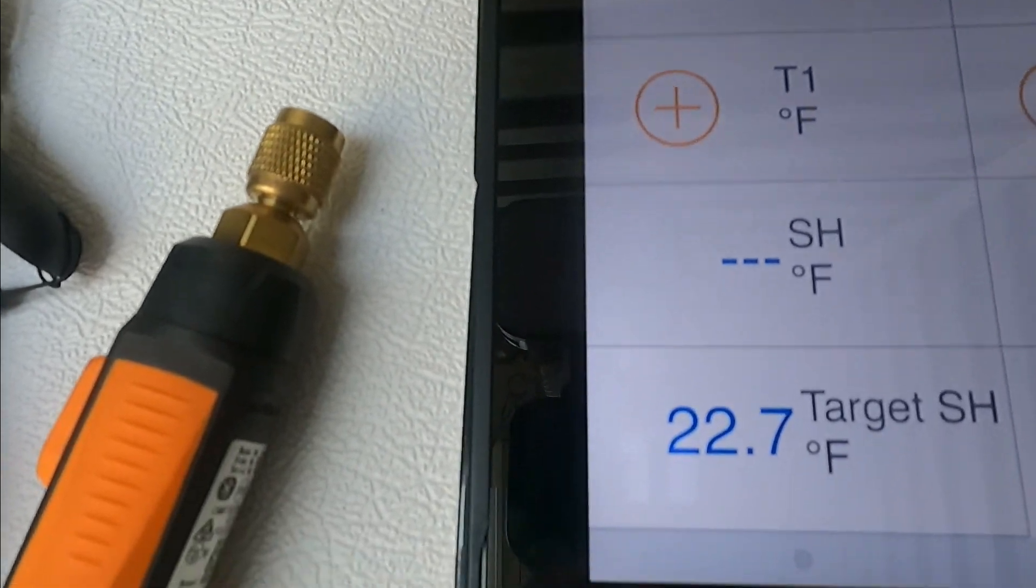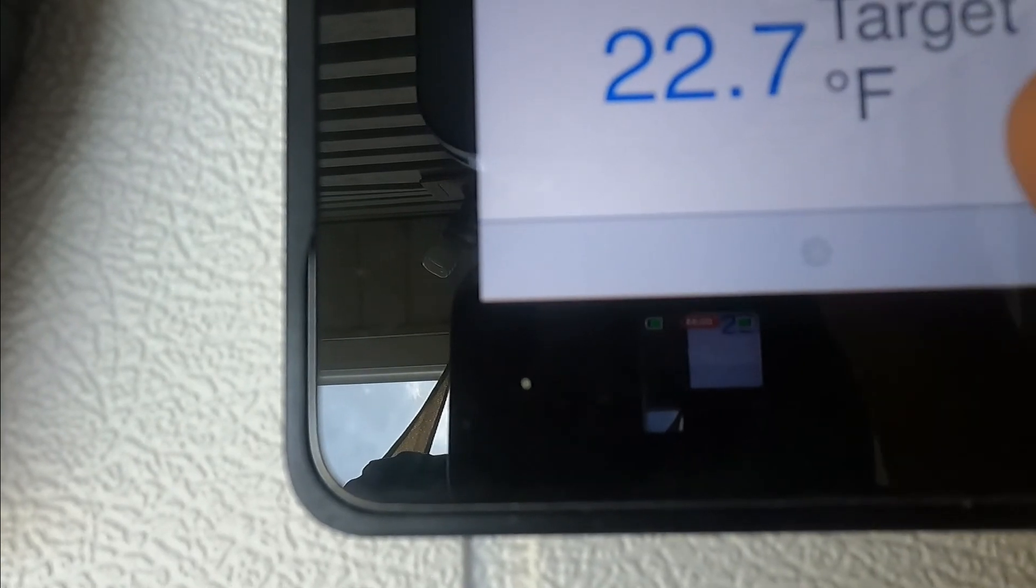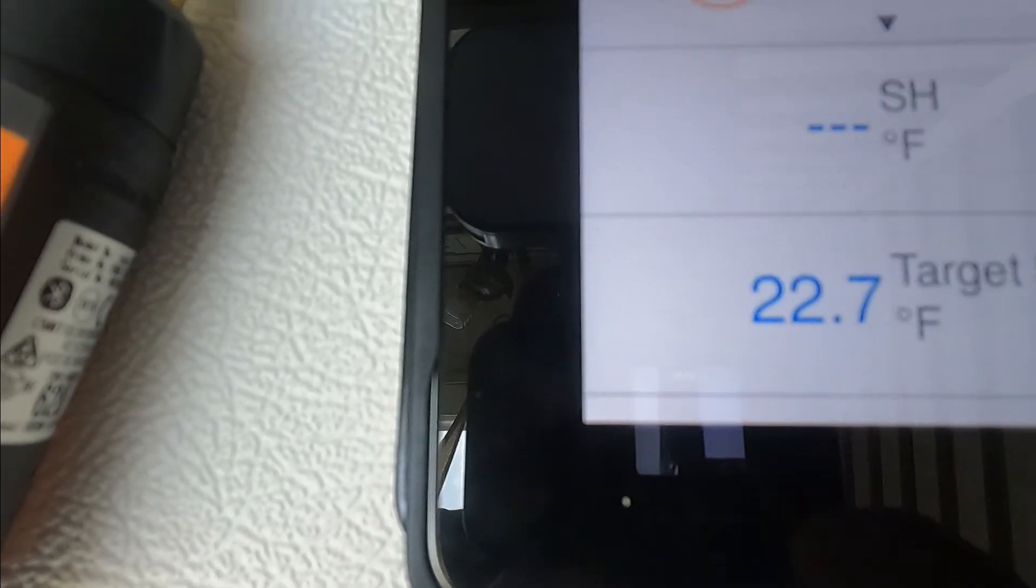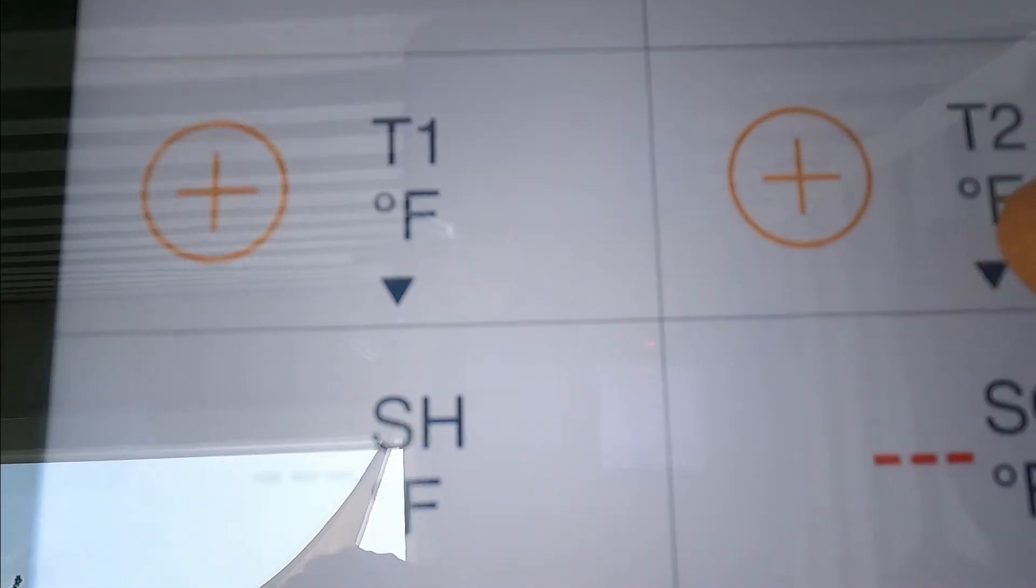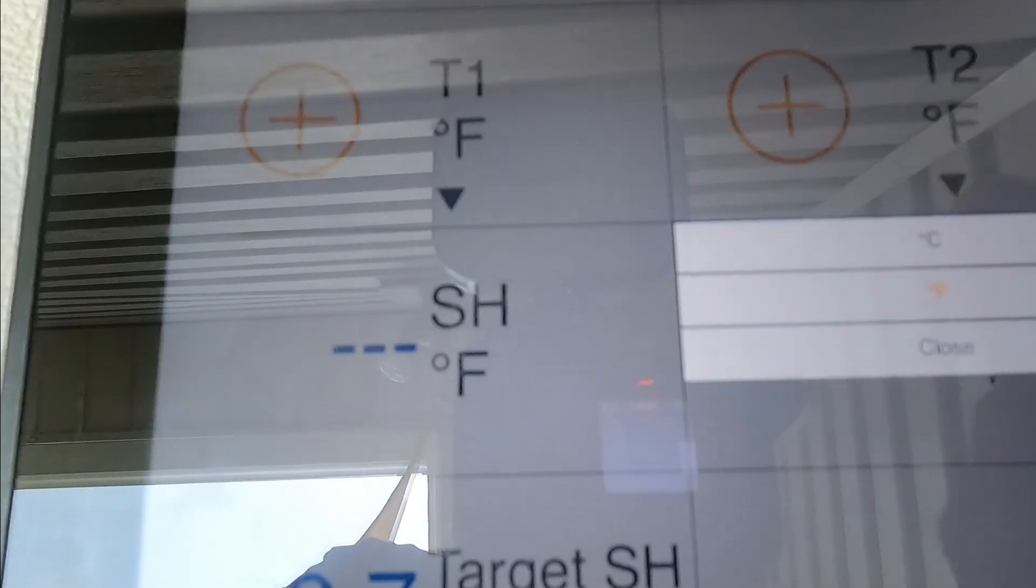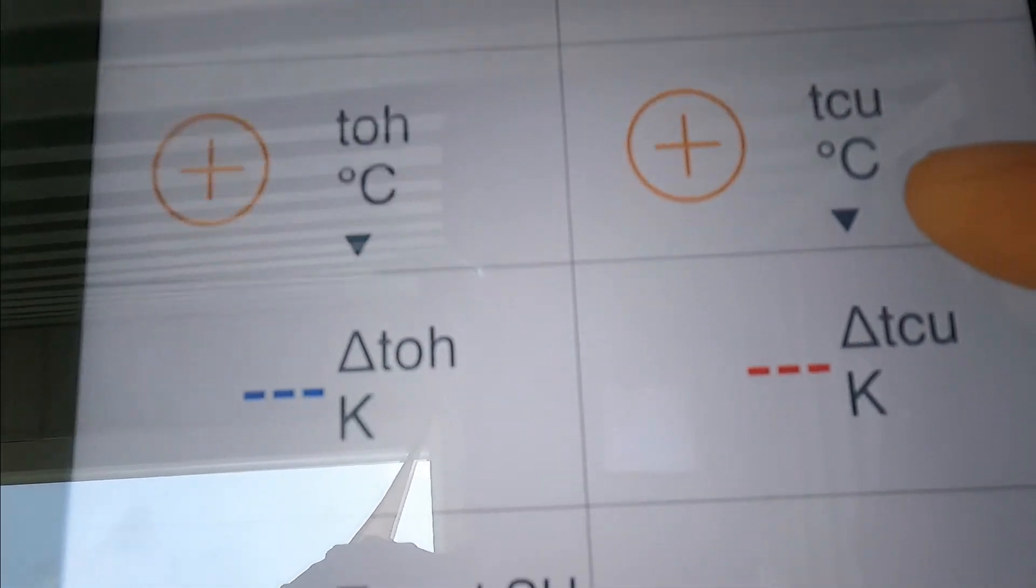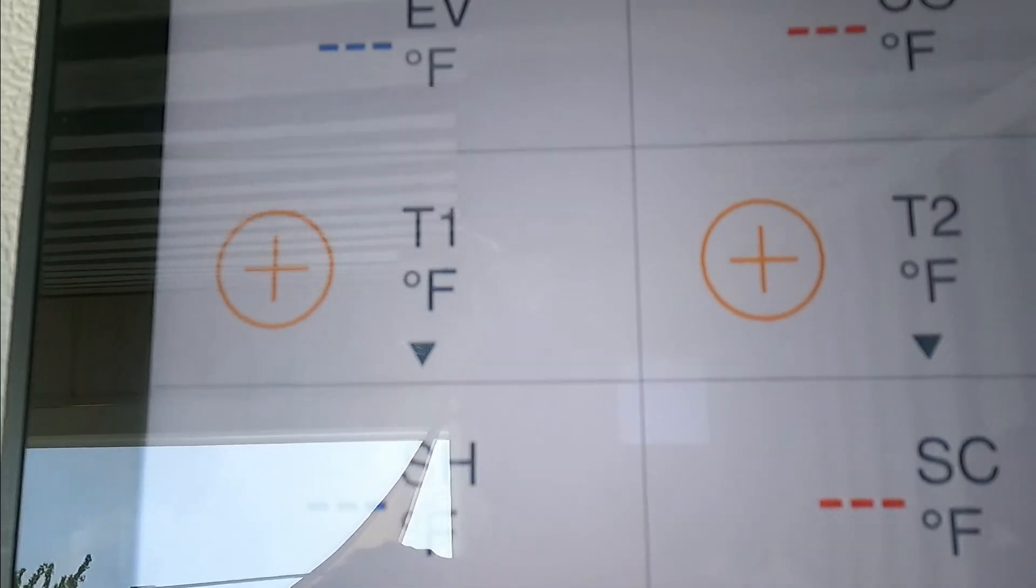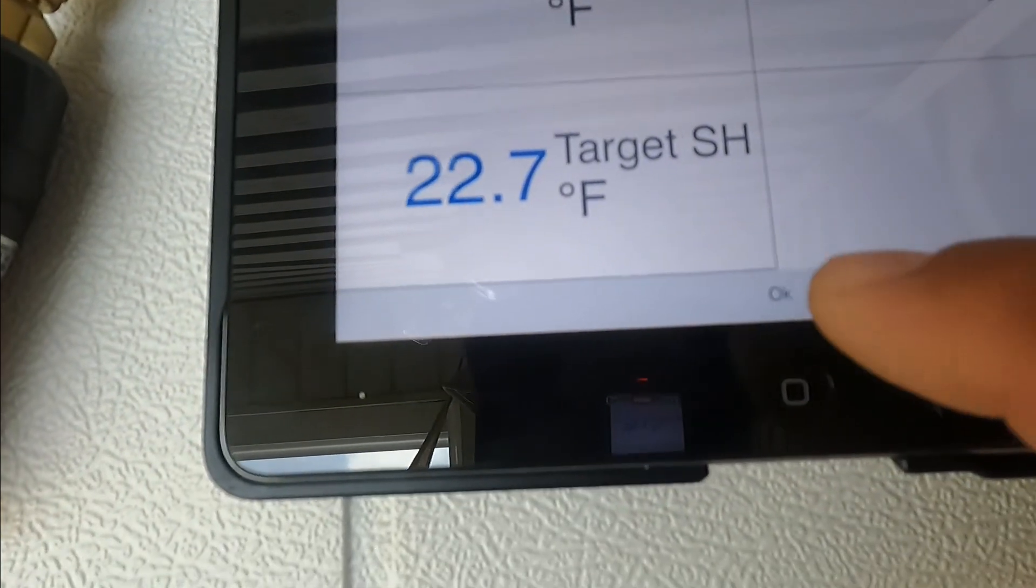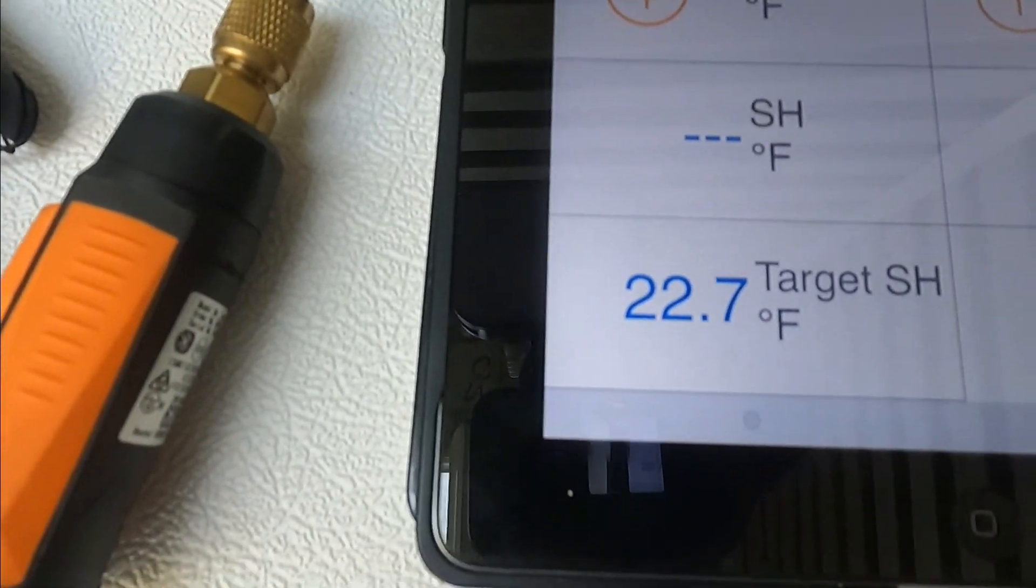Then we go down here to this icon where you can edit your view. Right now it's in centigrade, so let's change it to Fahrenheit. All the values change to Fahrenheit and then you press okay.